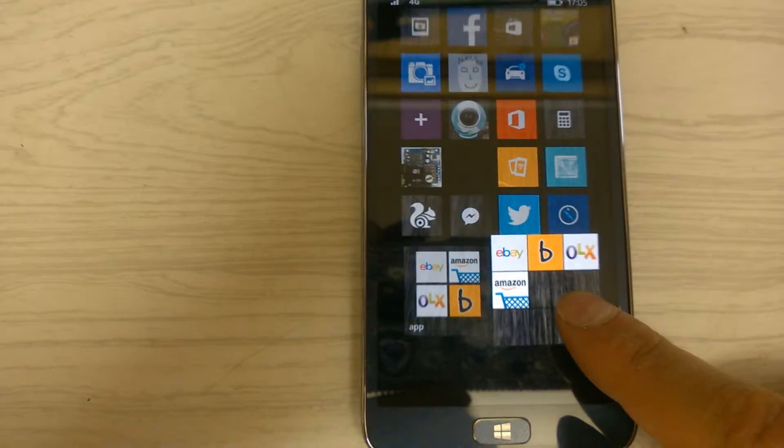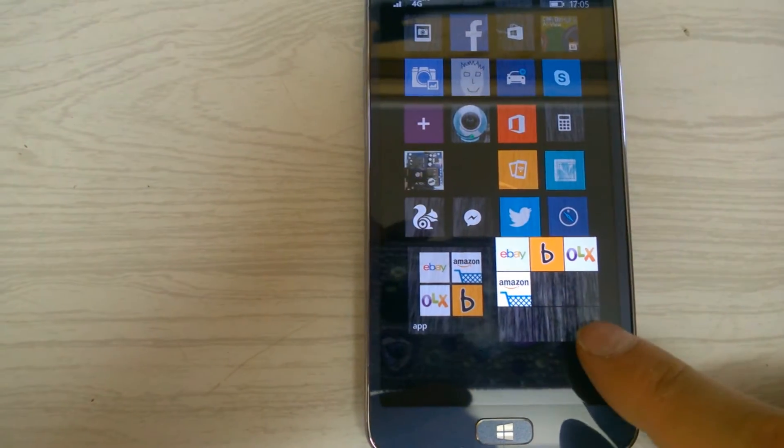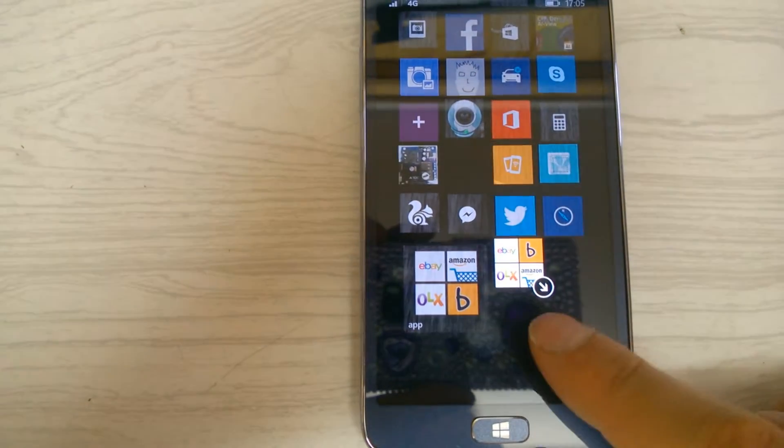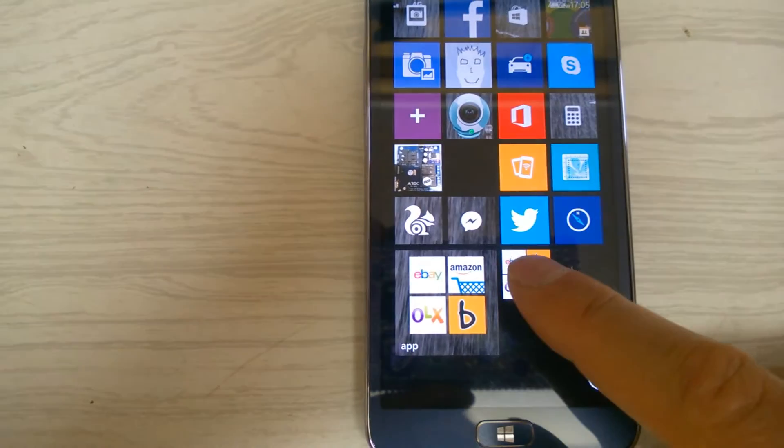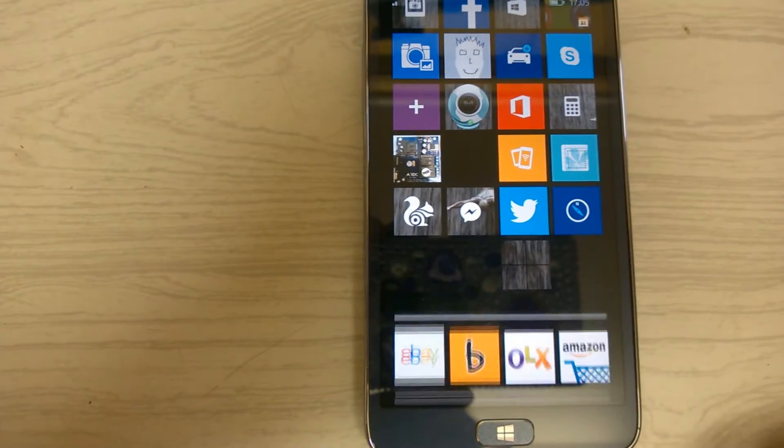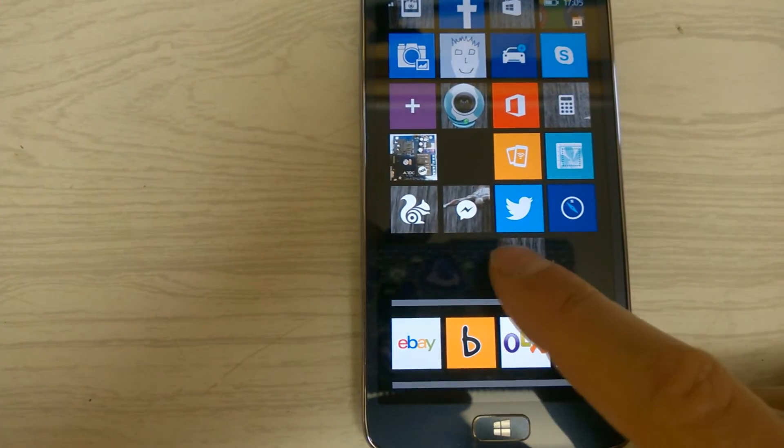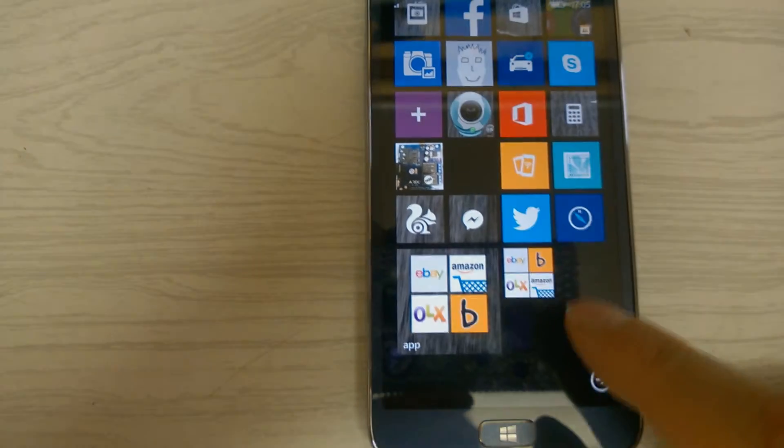For this one it's only four apps, so I can just choose four. And there they are - there's the four apps.